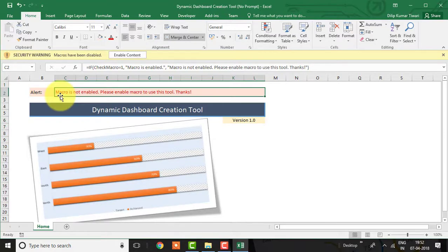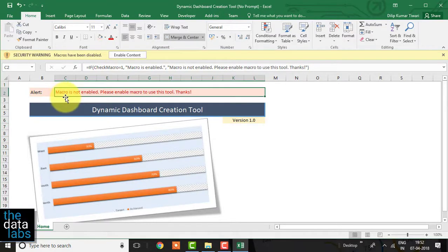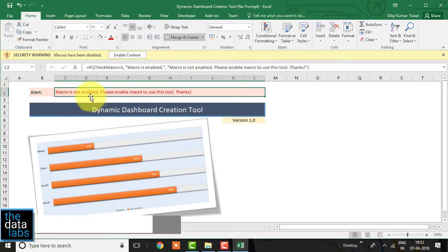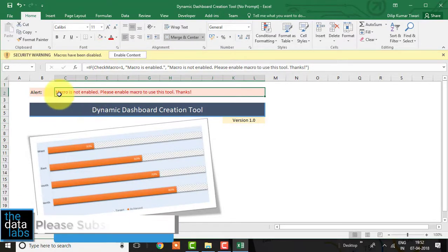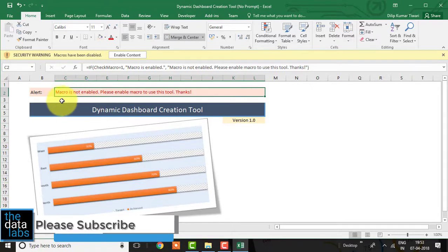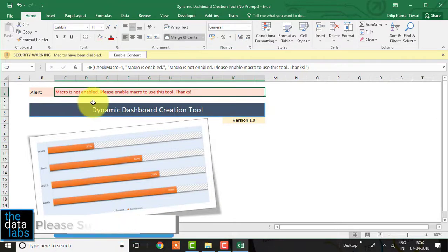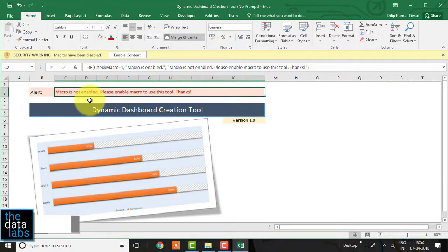Since the initial value of the check_macro name is 0, the font color will remain as red. Once the value of the name is changed to 1, it will show the font color in green.